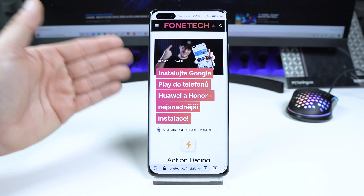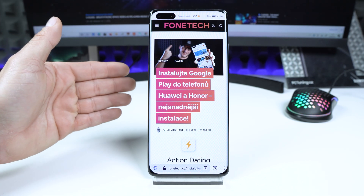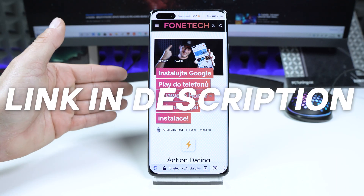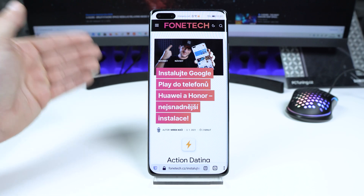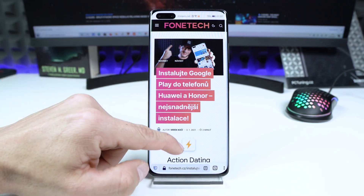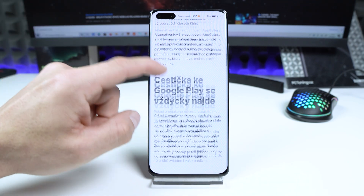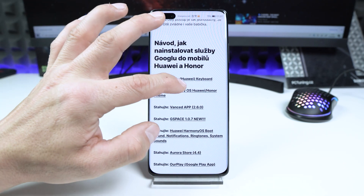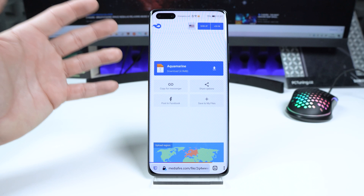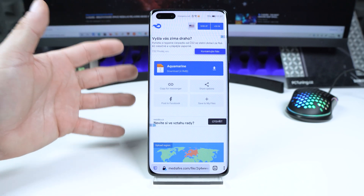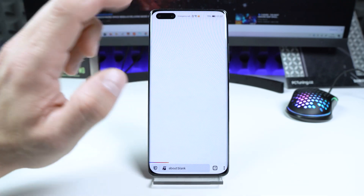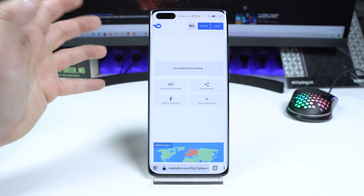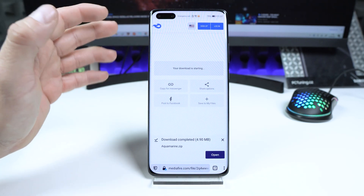The first thing you have to do is go to the description of this video. There is a link — tap on that link. The link takes you to my website. On the site, scroll a bit down until you see 'HarmonyOS Huawei owner theme'. Tap on that link and it will open the Mediafire page. Tap on the big blue button, then tap on download, and the theme will be downloaded.